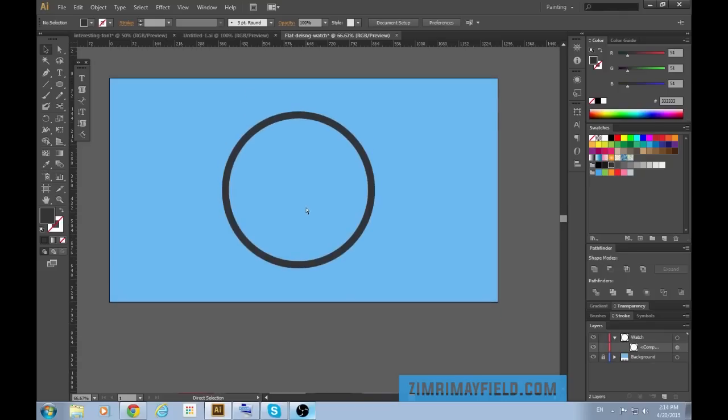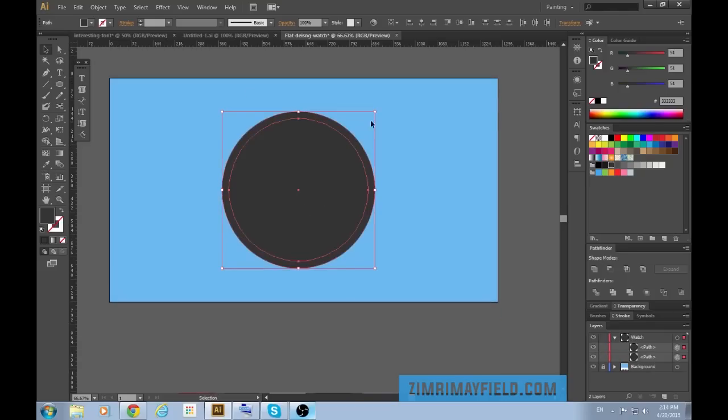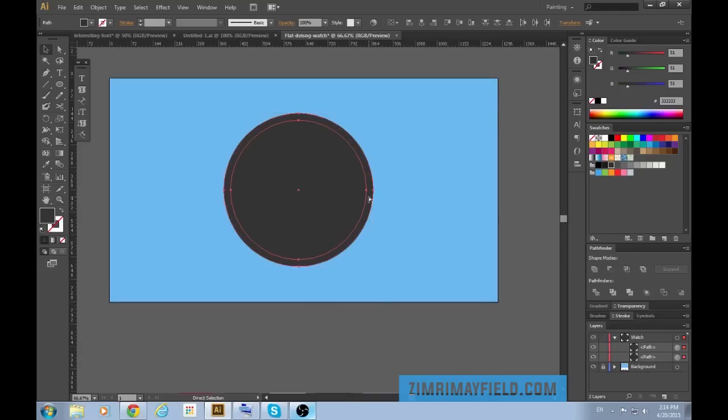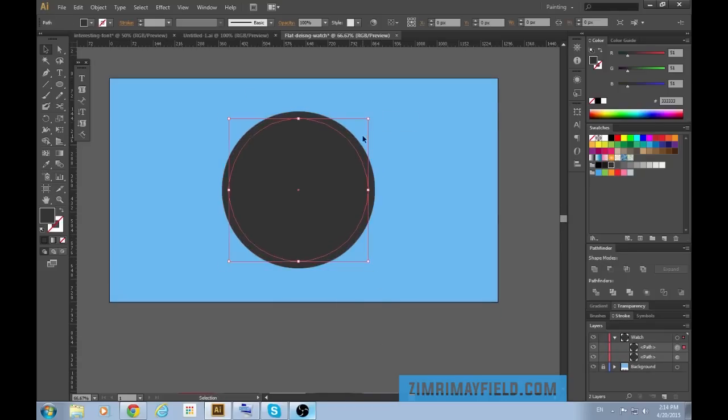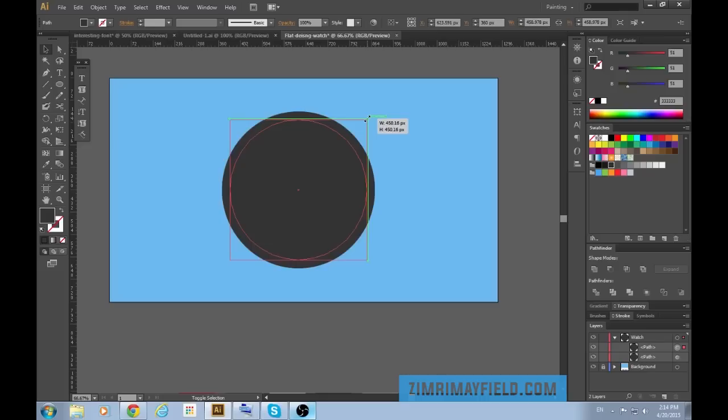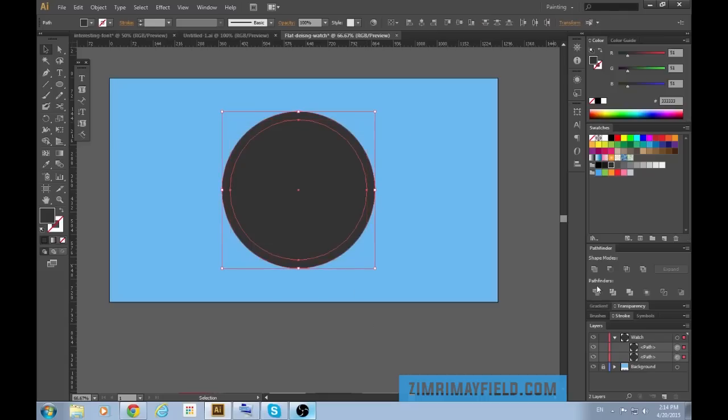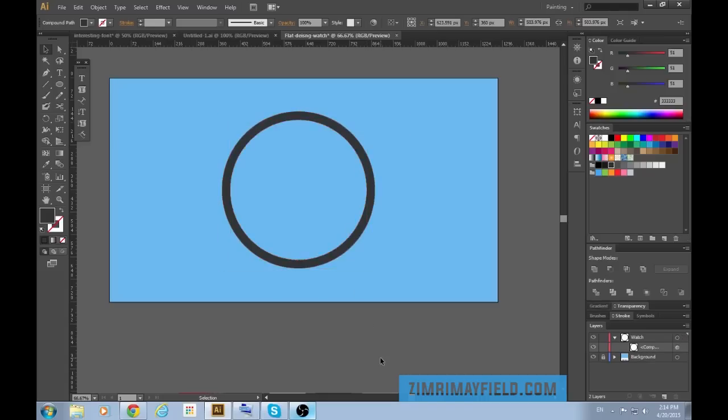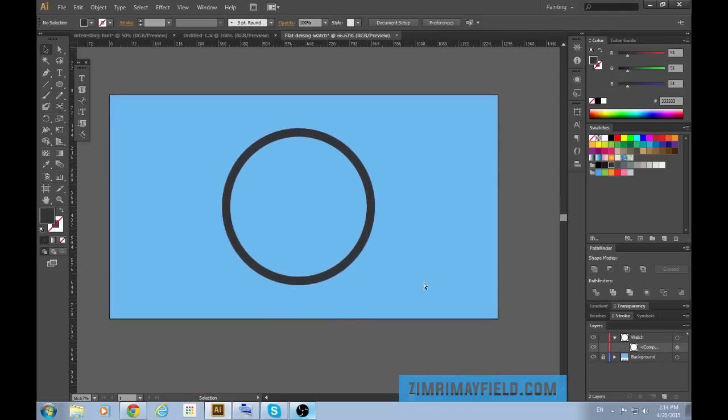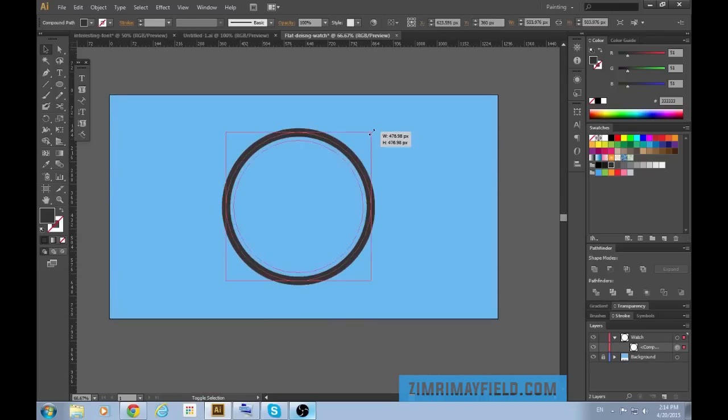Let's actually make the middle circle a bit smaller so our edge is wider. That's better. Now let's scale the whole thing down a little bit.